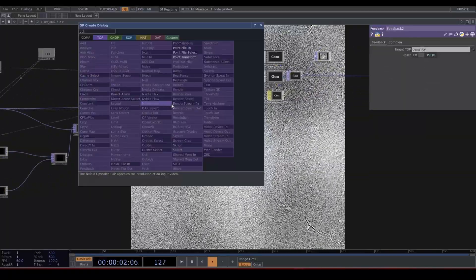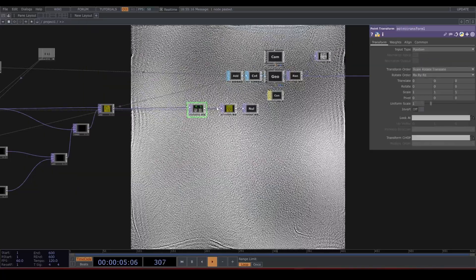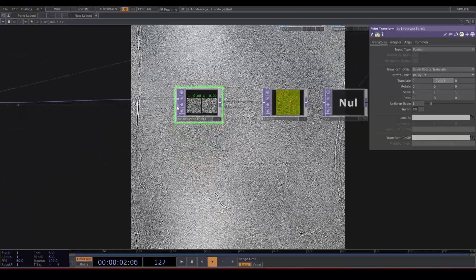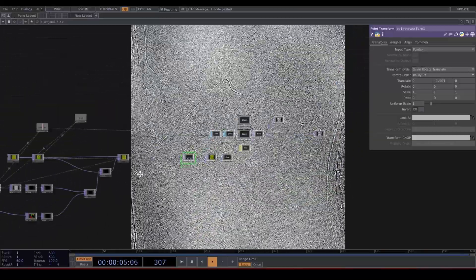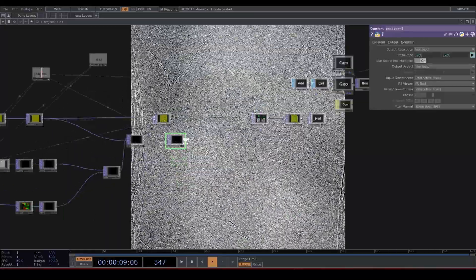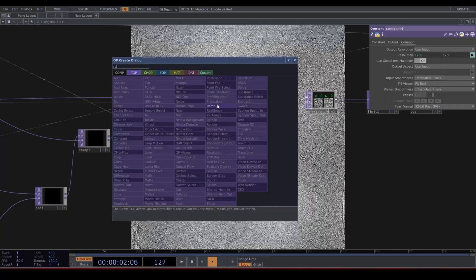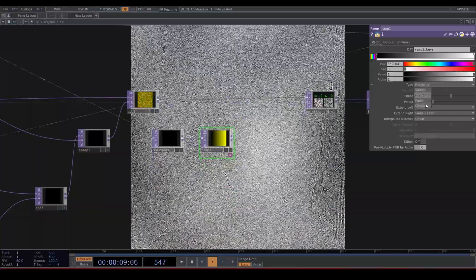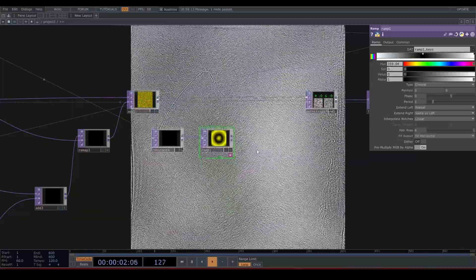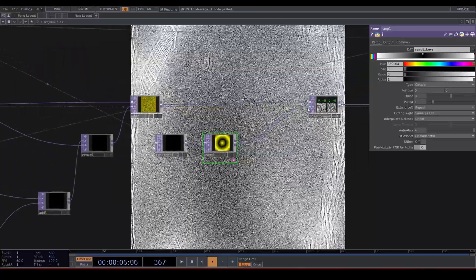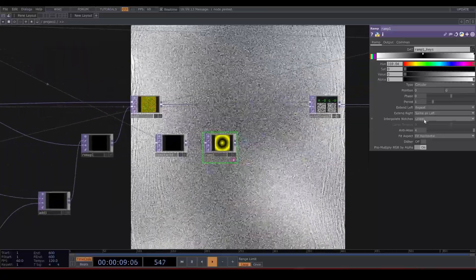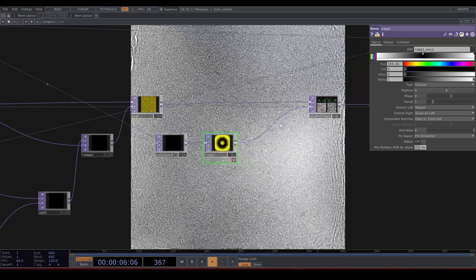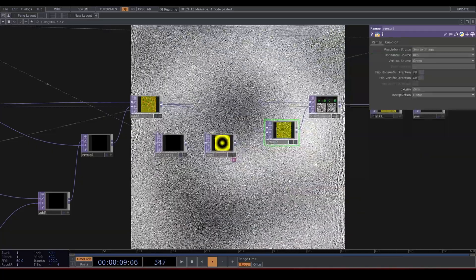Now we can add a point transform to the positions before the limit, and control the movement of the particles. With the second input of the point transform, we can mask what particles we want to be affected. Let's copy paste this constant and connect a ramp to it. Under output, set resolution only. Let's make it circular, shape it like this, and connect it to the second input. We need to remap it to our current positions — remap TOP, put the add in the second input. Nice.